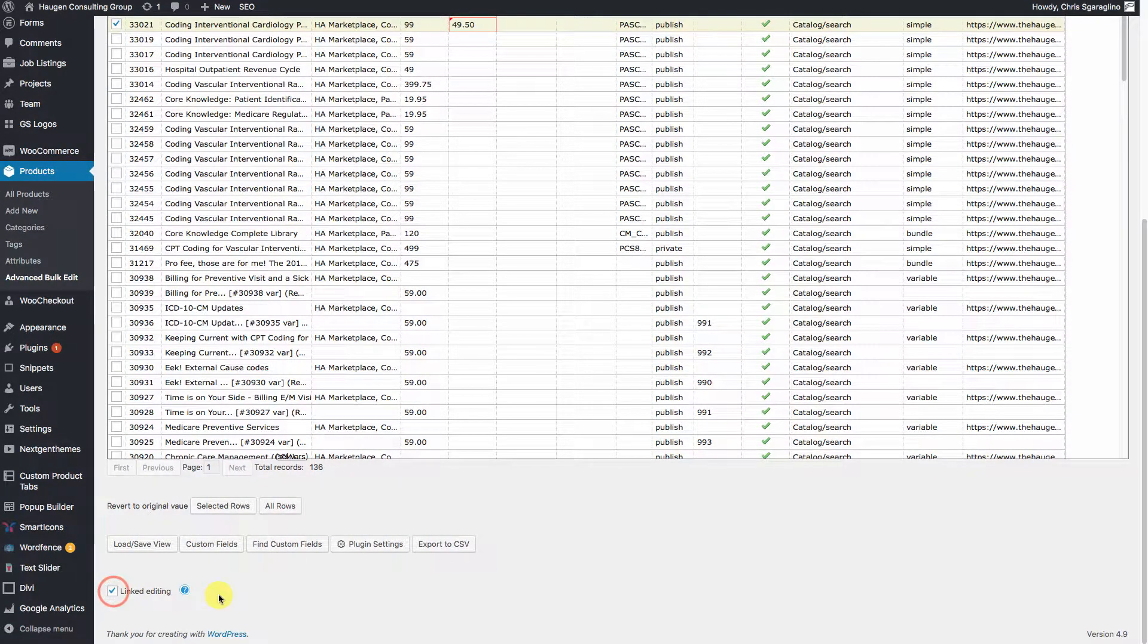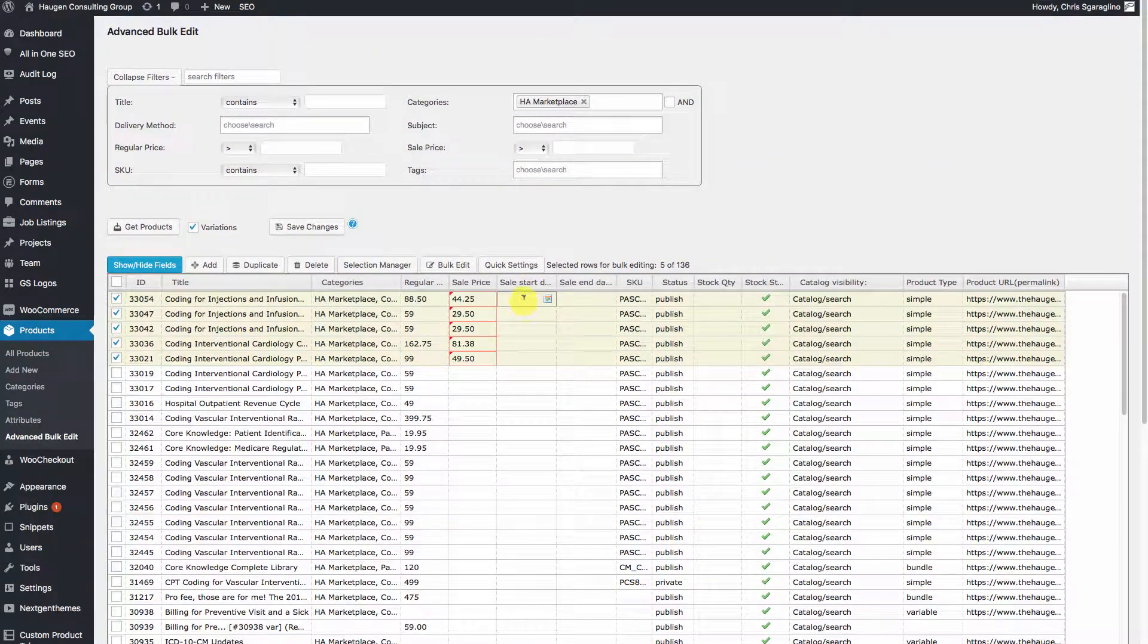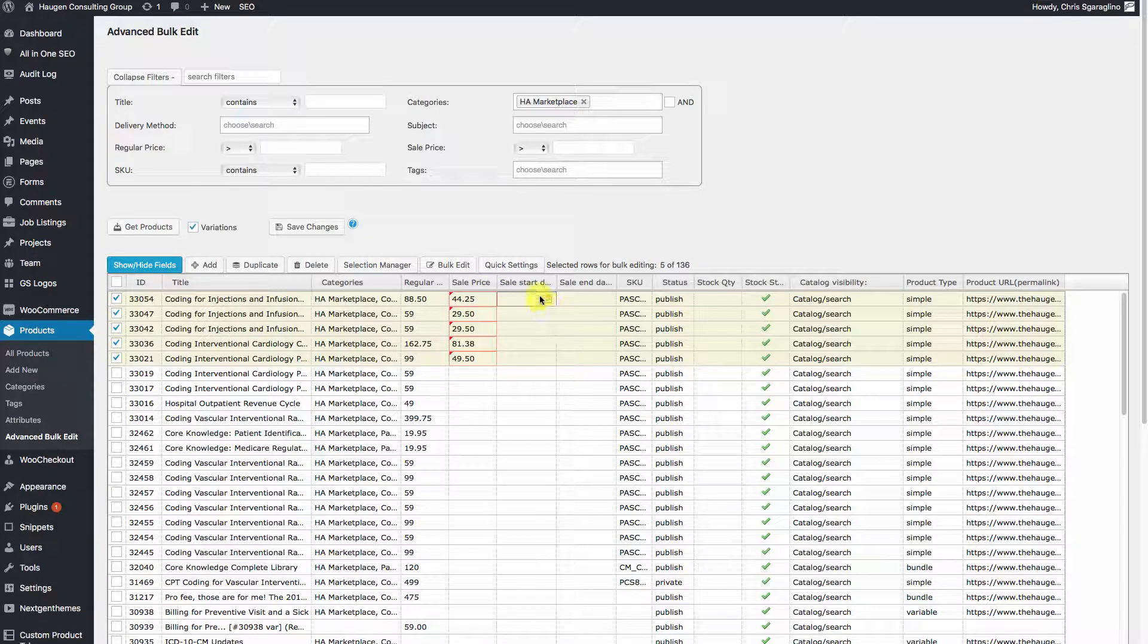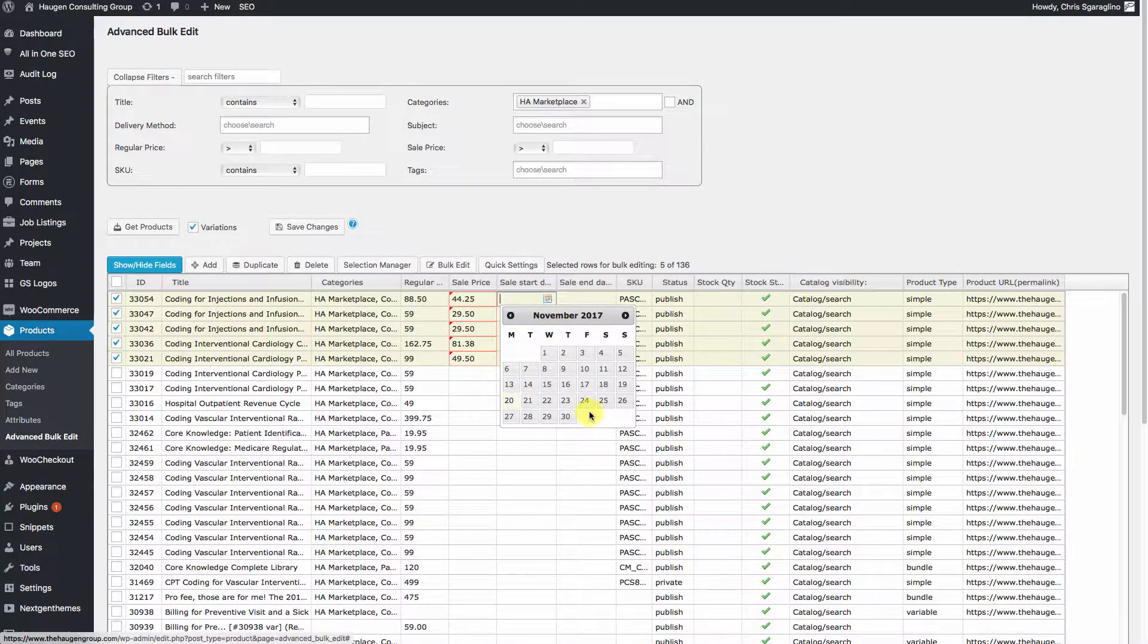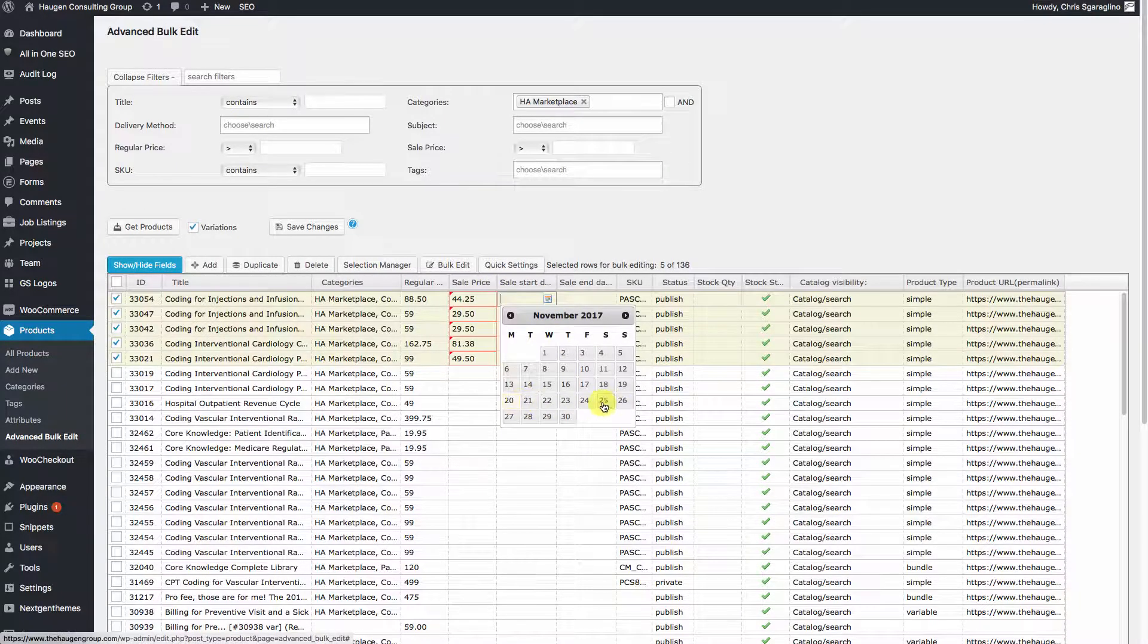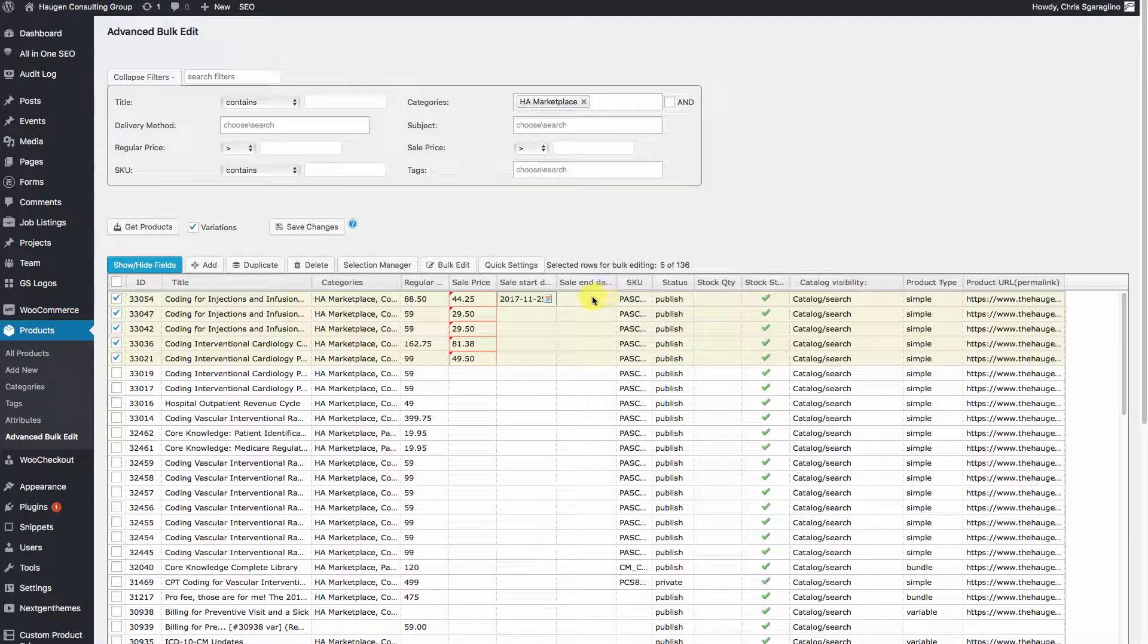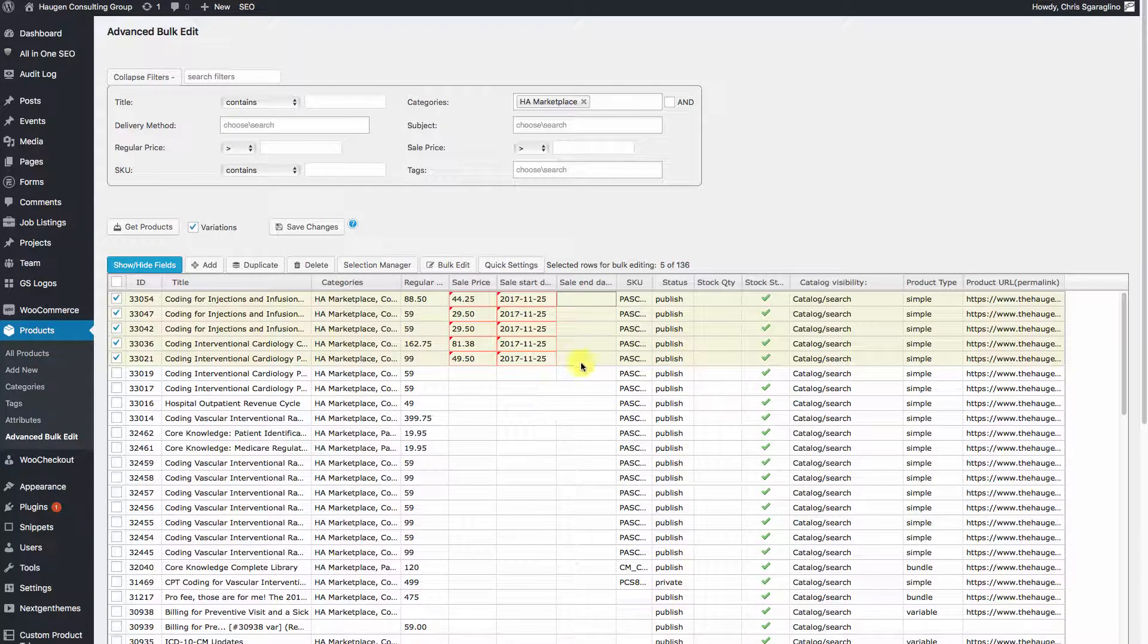What this does is it says anything that I do here applies to everything that's selected. So if I select a start date for Black Friday, as soon as I click into the next field, it's going to update everything.